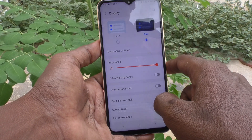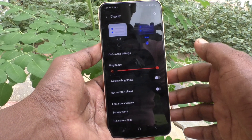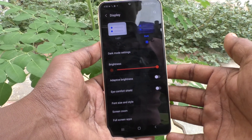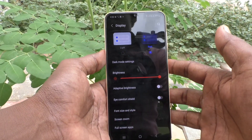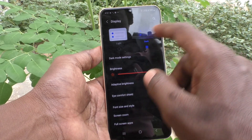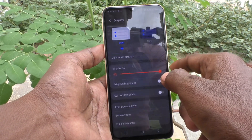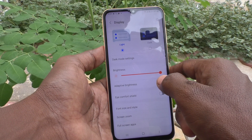Dark mode will be useful for using your phone in low light or at night time. Now I go to light mode and yes, it is activated.